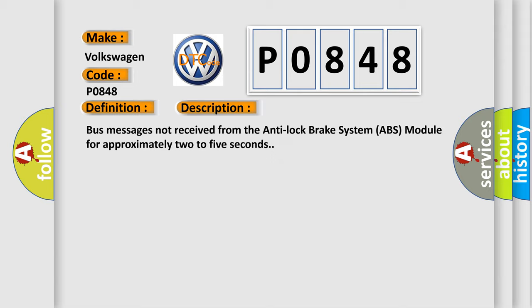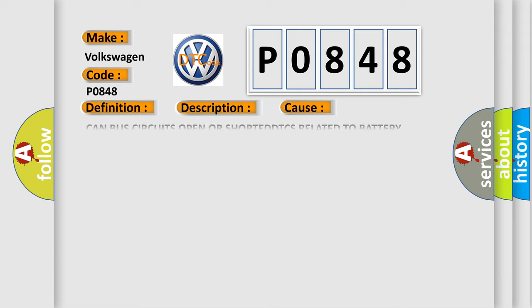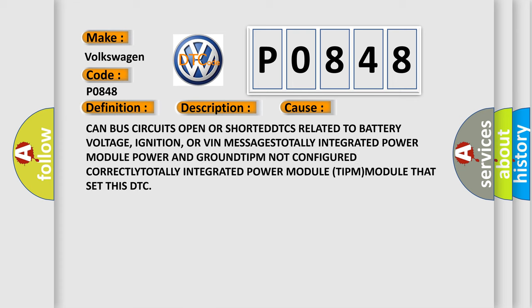This diagnostic error occurs most often in these cases: CAN bus circuits open or shorted, DTCs related to battery voltage, ignition, or VIN messages, totally integrated power module power and ground TIPM not configured correctly, totally integrated power module TIPM module that set this DTC.